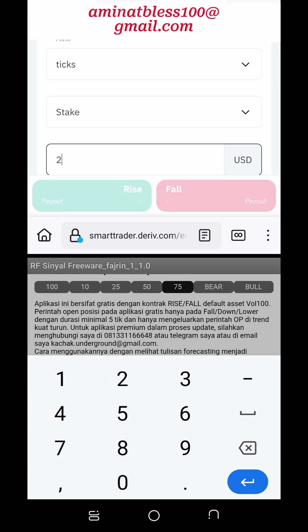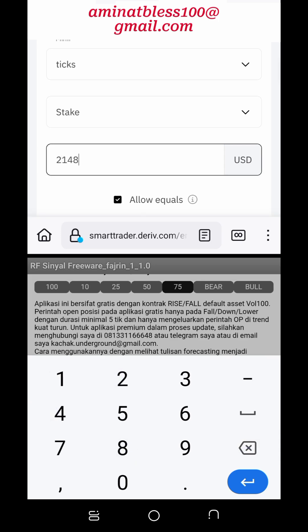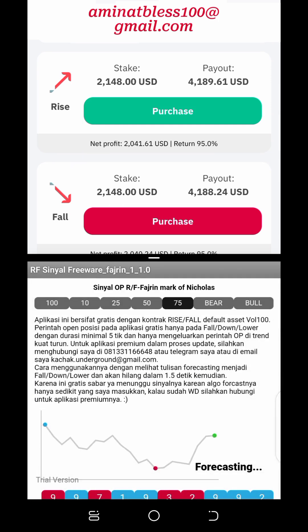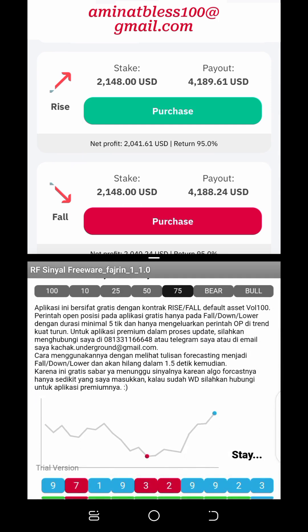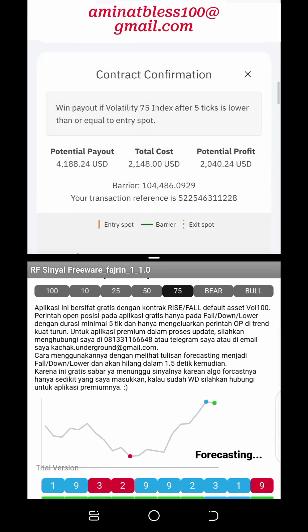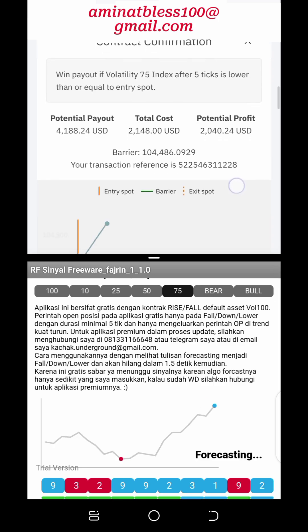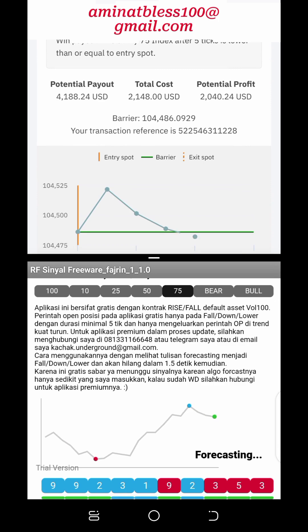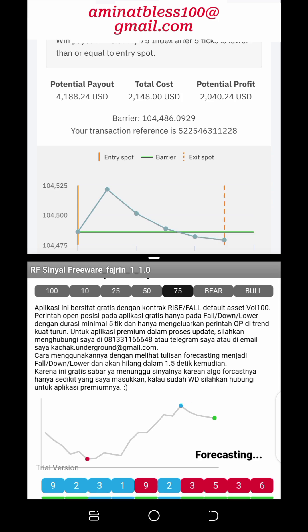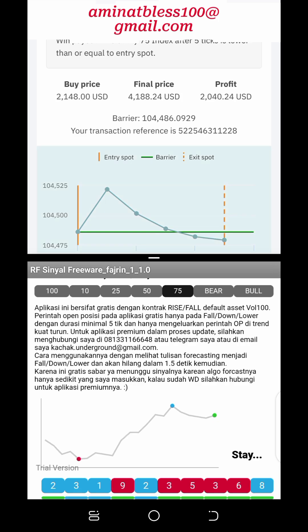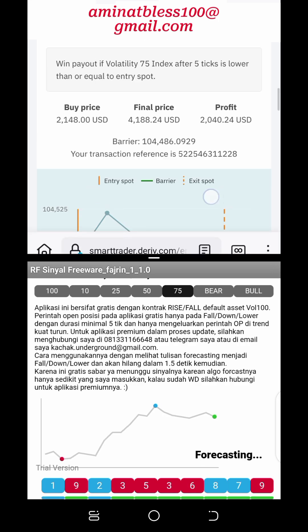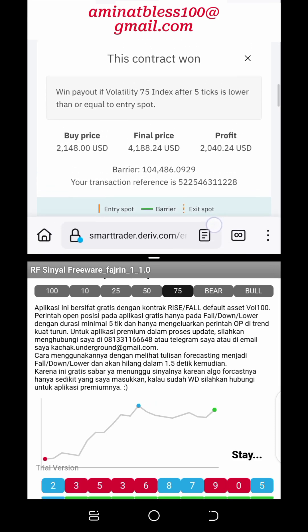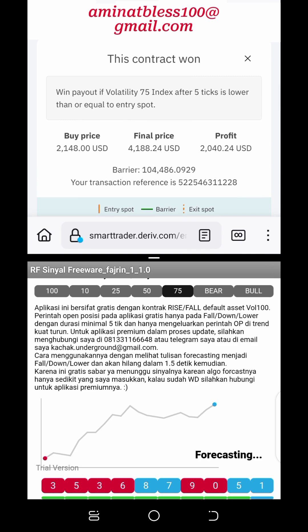This tutorial will delve into why Deriv.com is considered one of the best binary trading platforms, focusing on its features, user experience, and the advantages it offers to traders. Binary options trading is a financial instrument that allows traders to speculate on the price movements of various assets including currencies, commodities, and indices. The name 'binary' stems from the fact that there are only two possible outcomes for each trade: a fixed profit if successful, or a complete loss of the invested amount.